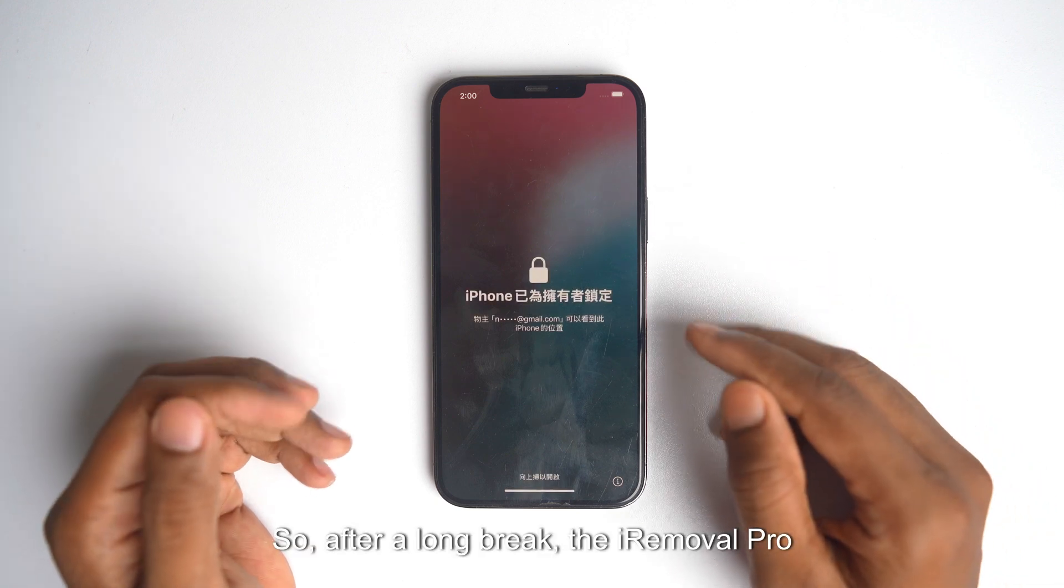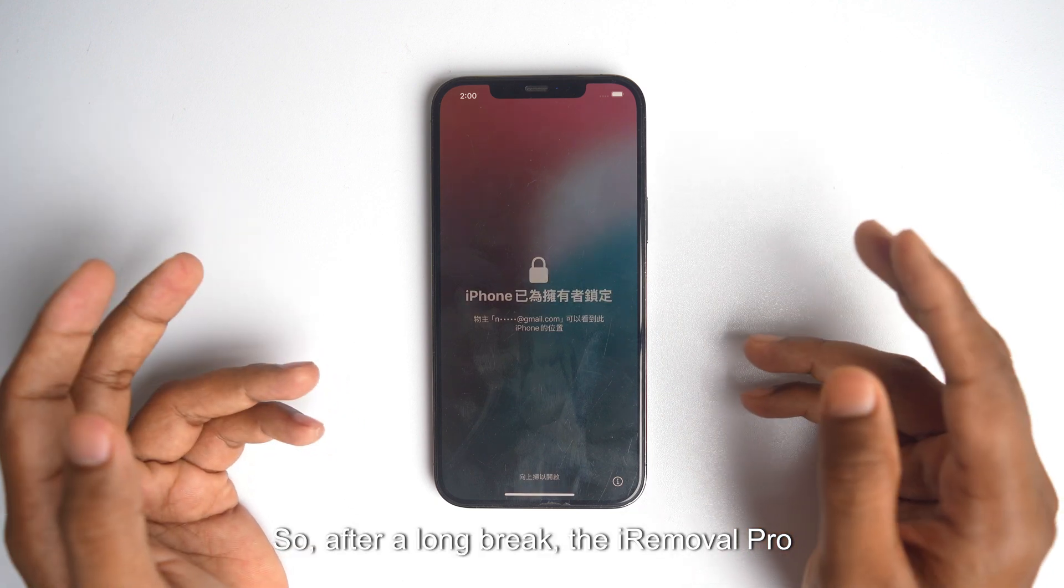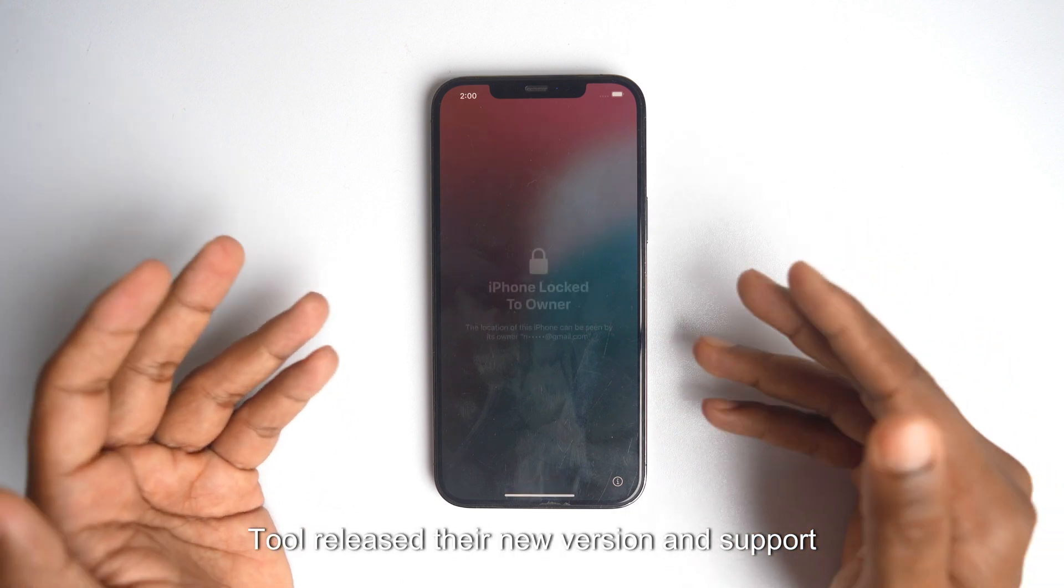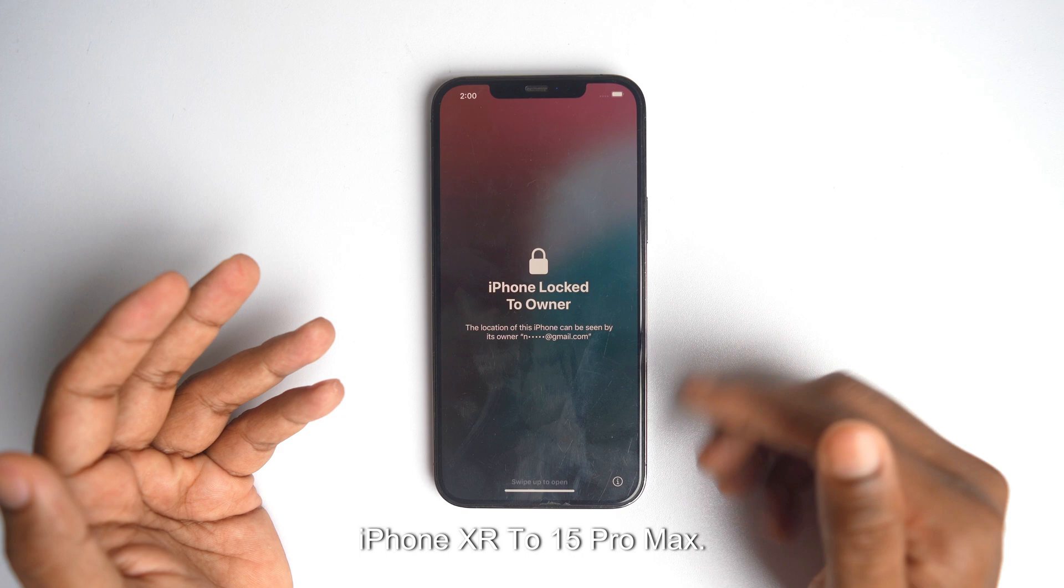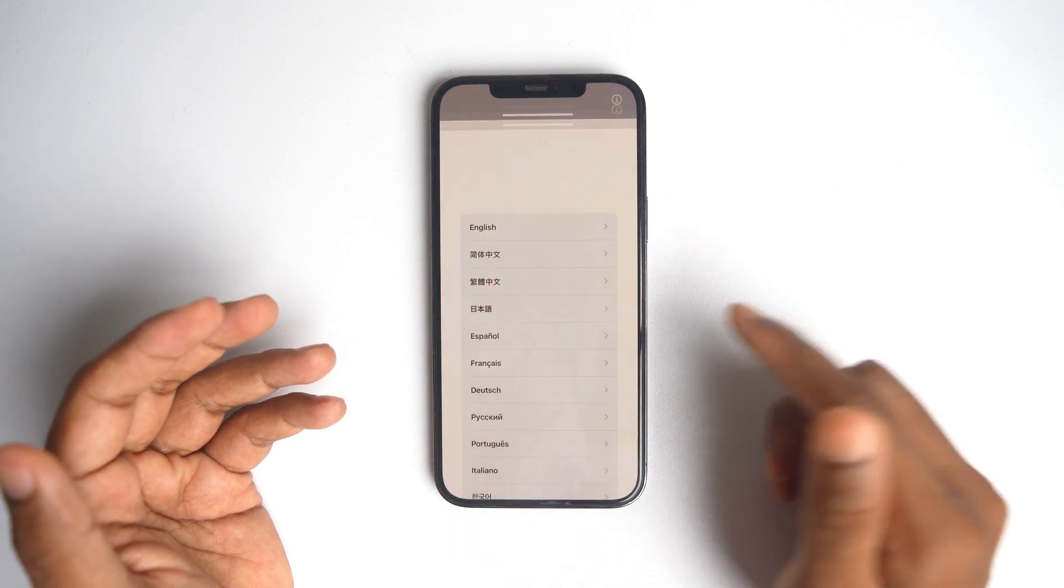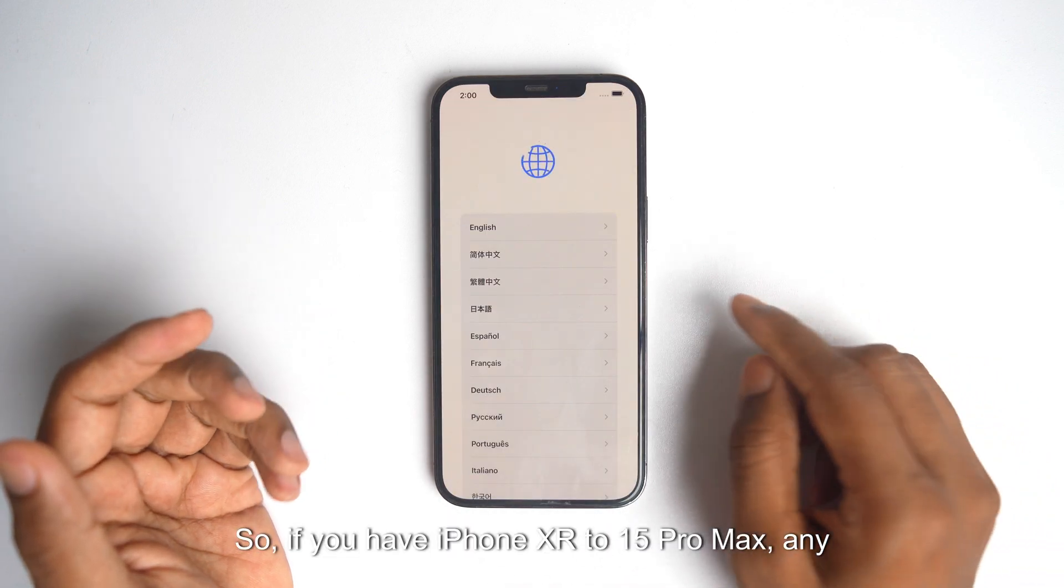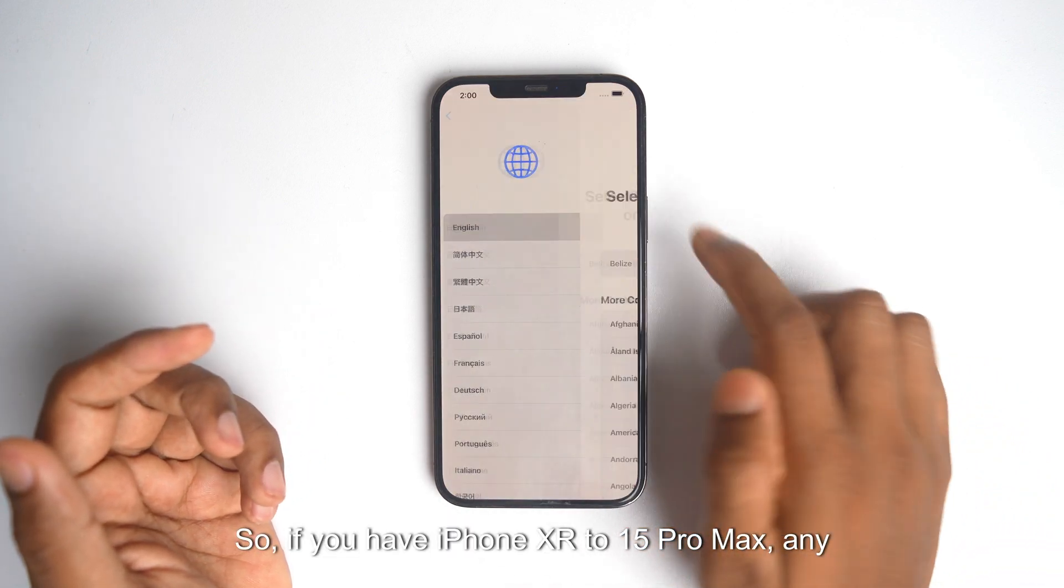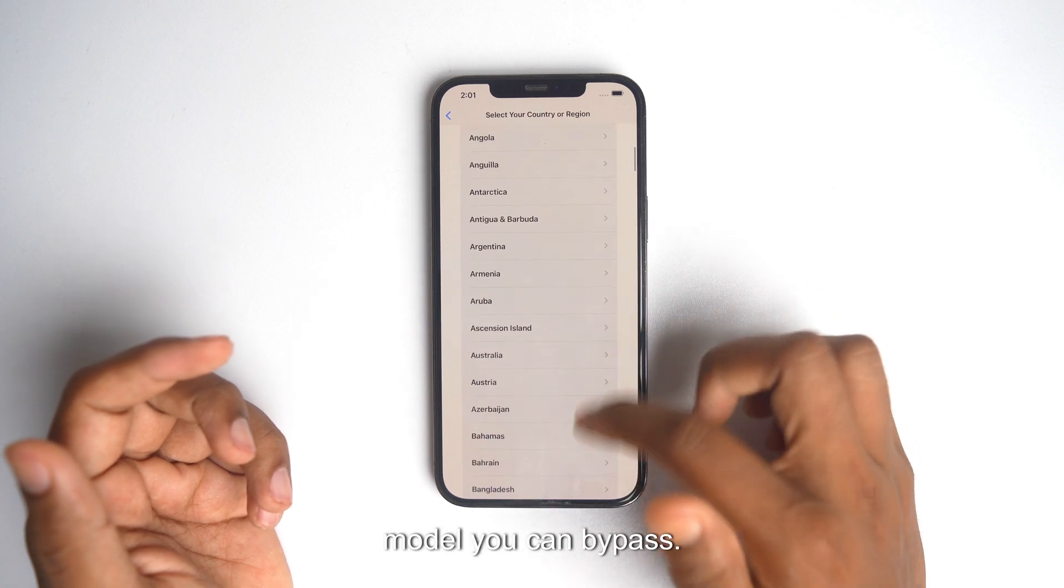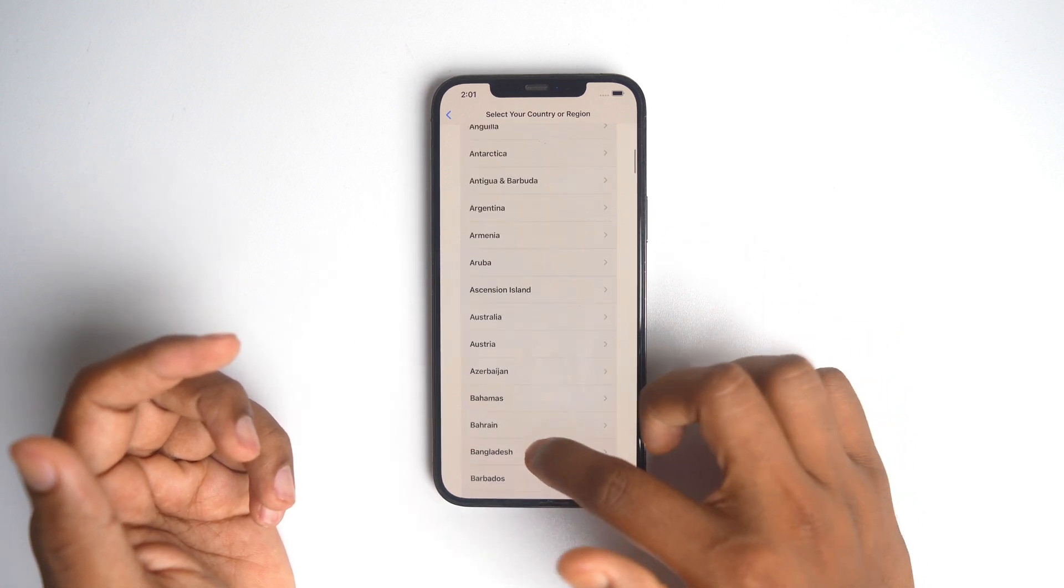So after a long break, the iD Mobile Pro tool released their new version and support iPhone XR to 15 Pro Max. If you have iPhone XR to 15 Pro Max, any model, you can bypass today.